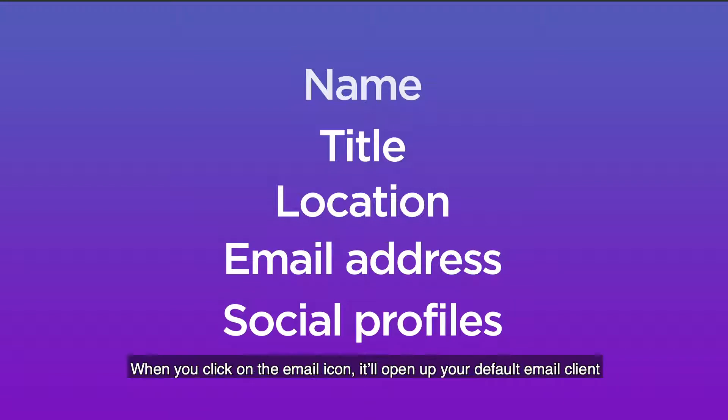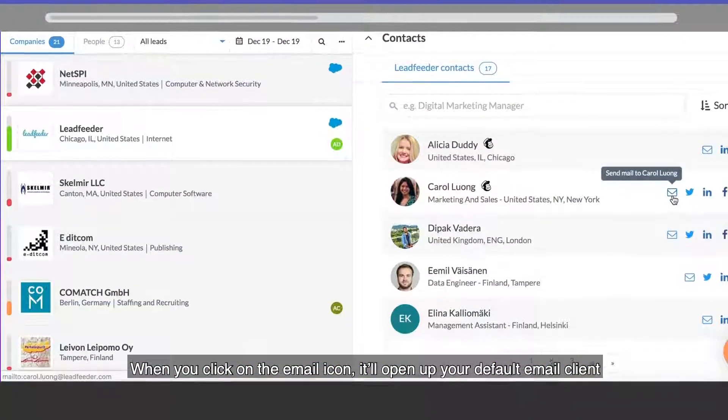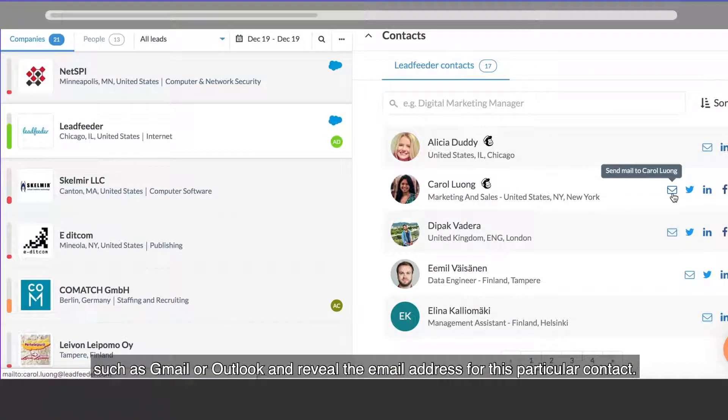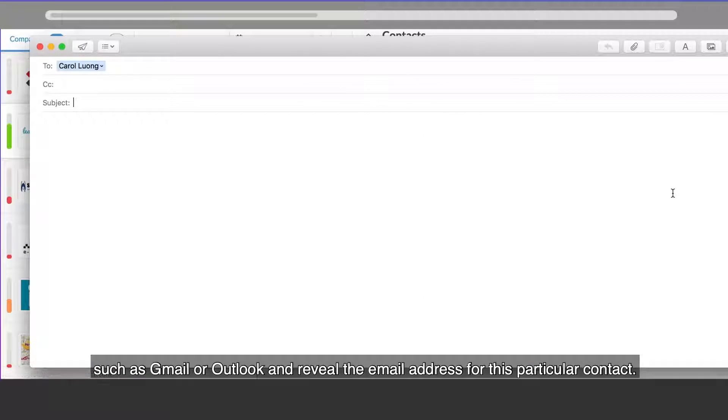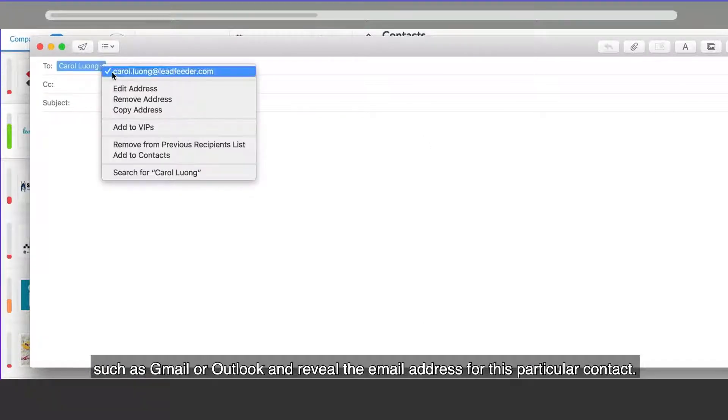When you click on the email icon, it'll open up your default email client, such as Gmail or Outlook, and reveal the email address for this particular contact.